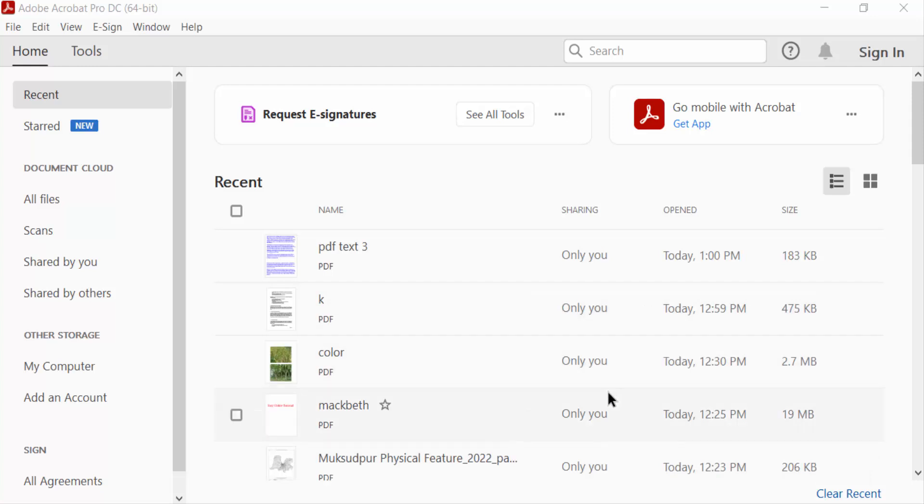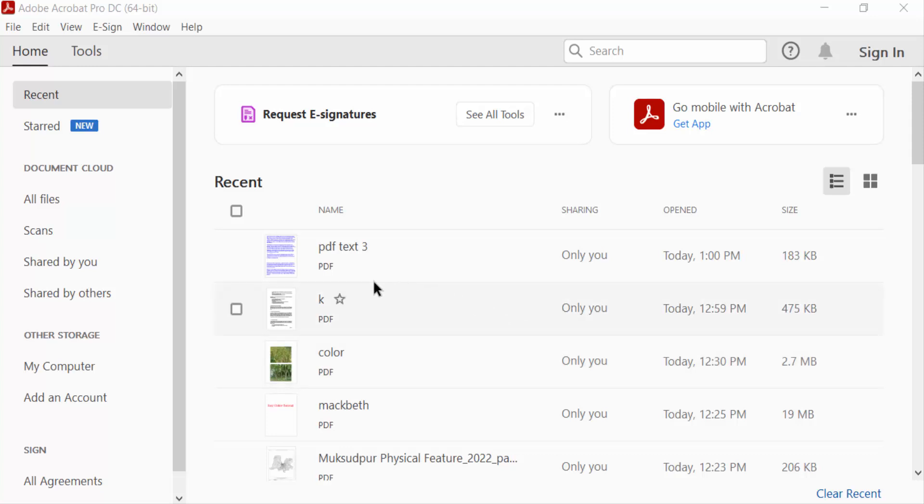Hello everyone, assalamualaikum. In this PDF tutorial today, I will present you how to recognize text in scanned PDF using Adobe Acrobat Pro DC. So let's get started. I open Adobe Acrobat Pro DC. Now I open a PDF document.